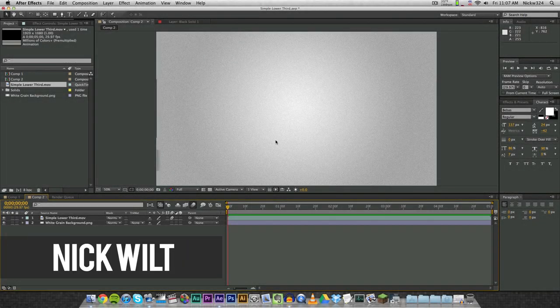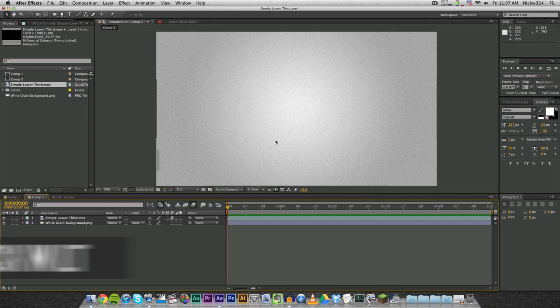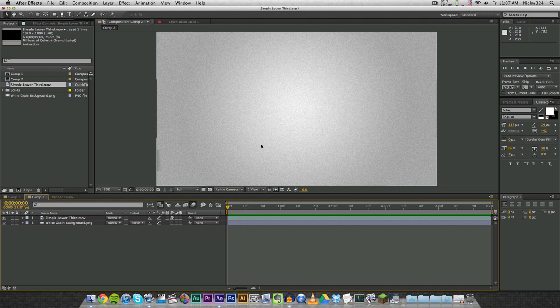Hey everybody, what's up, it's Nick here and in today's video we're going to be bringing you guys an Adobe After Effects tutorial. Today we're going to be showing you how you can render any graphic in After Effects with a transparent background.